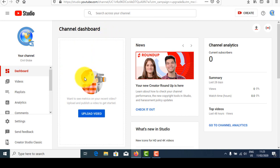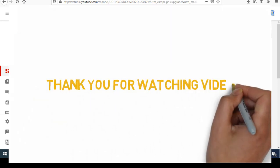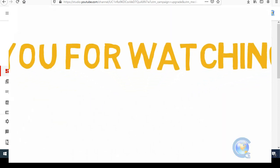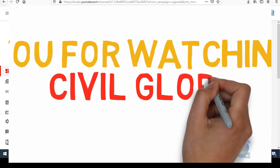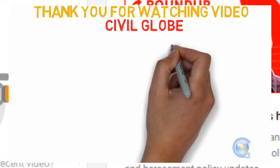To earn money, thank you guys for watching my video till the end. Hope you got some useful information. Please like, share, and subscribe to my channel for future updates. Hit the bell icon to get notified about my videos. Thank you guys!